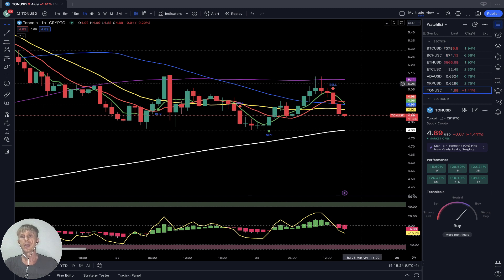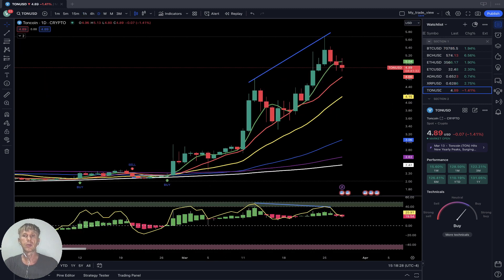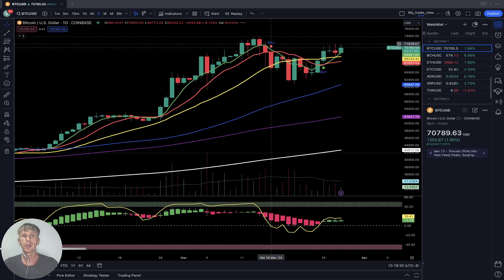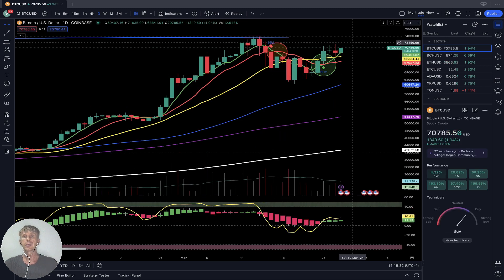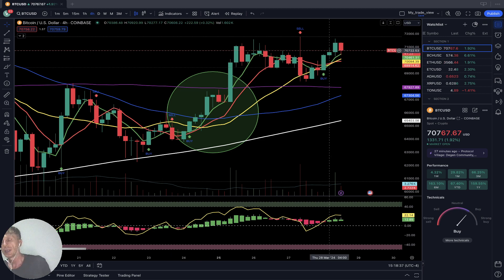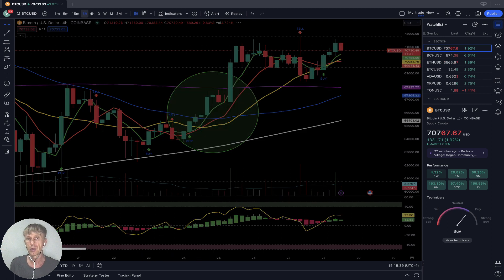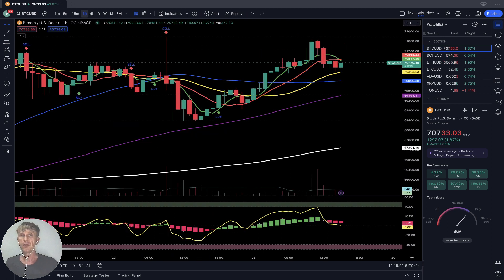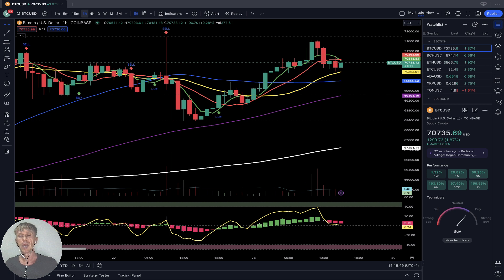Let's do a summary. Bitcoin daily — still bullish, sideways for four days. Four-hour time frame — still bullish and positive. One-hour time frame — it started bearish reversal. One-hour time frame is for day trading; for swing trading, daily and four-hour time frames are the very good time frames. That's all, thank you so much.